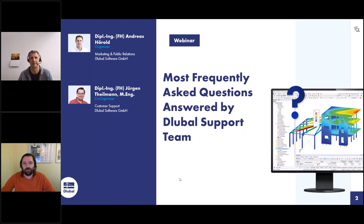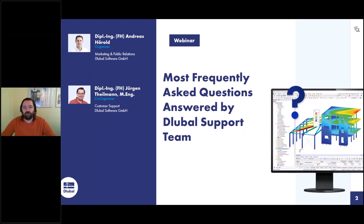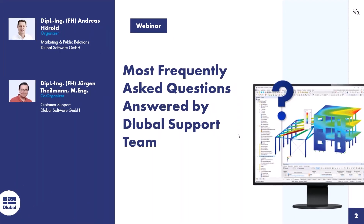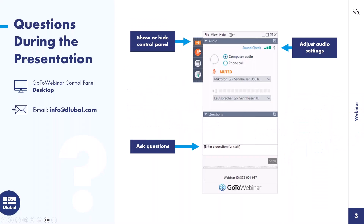Like every month, I searched all of your customer requests from the last months and found the most frequently asked questions and prepared the topics for today. While one of us presents, the other will answer your questions. You can ask questions via the control panel — click the arrow and enter your question in the field. You can also watch the entire webinar and then email questions to info@global.com.